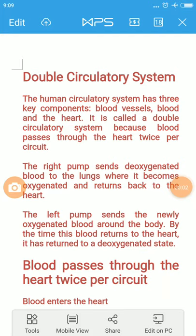Hello dear students, welcome to Education Simplified by OCDC. This is Vinod Kumar Garg. In this video you are going to learn about the double circulation system in the human body. The human circulatory system has three key components: blood vessels such as arteries, veins and capillaries; blood; and the pumping organ called the heart. It is called a double circulatory system because blood passes through the heart twice per circuit.